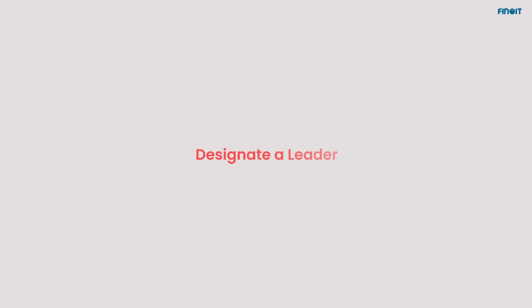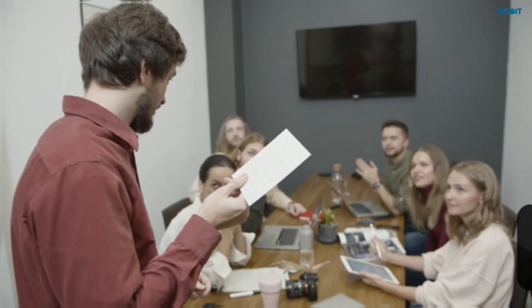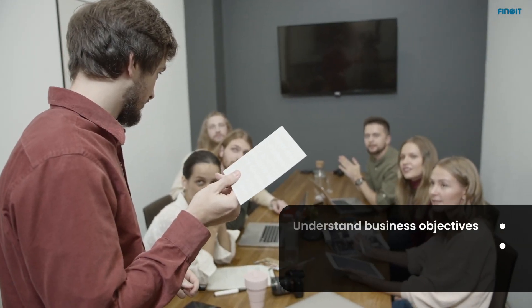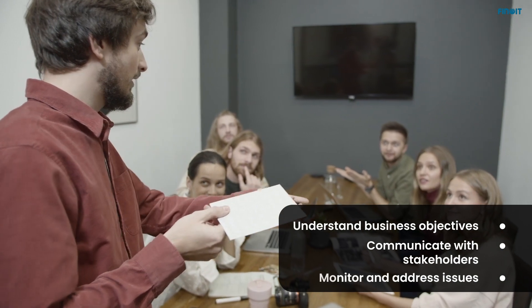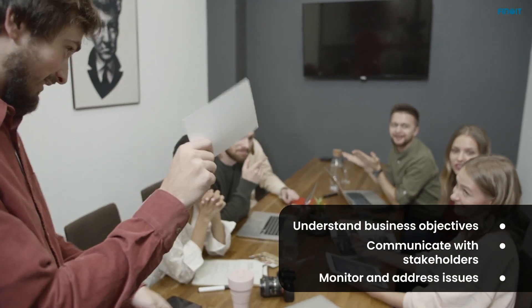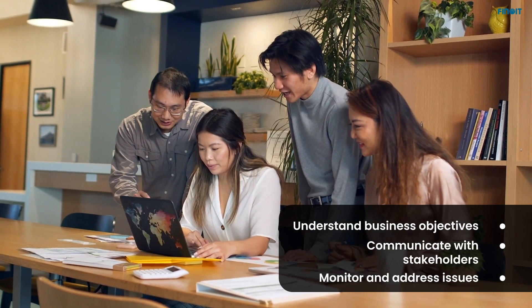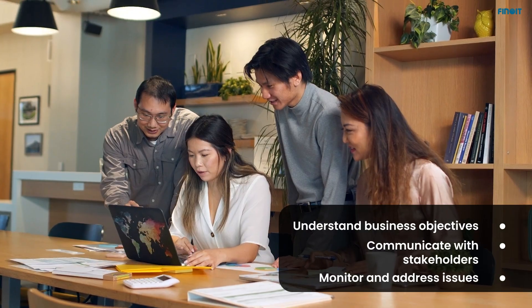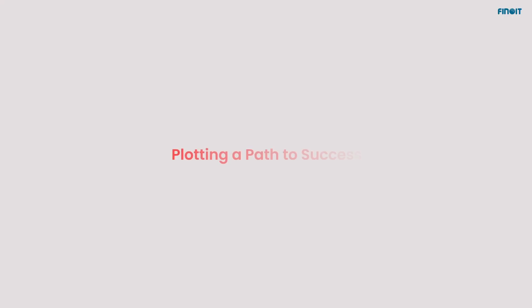Designate a leader. For a triumphant SaaS implementation, designate an owner or project manager with a grasp of business goals, which will emphasize the tool's importance from the outset, plotting a path to success.